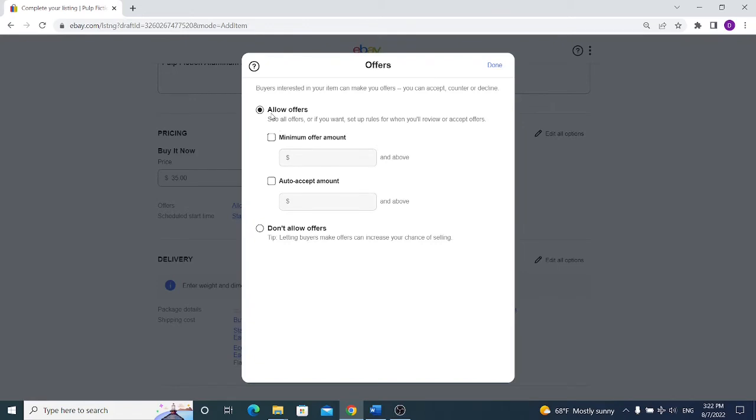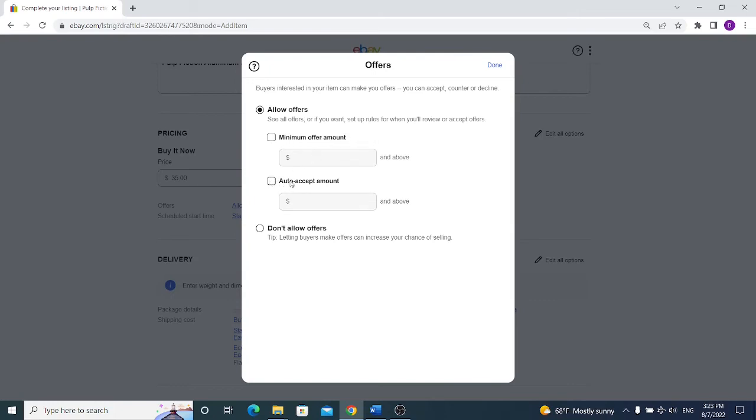When choosing this option you allow your buyers to send you best offer. It means that if you are selling this item for $35, one, two or some of your buyers may send you an offer that they want to purchase this thing for $30 and you can either accept it or make a counter offer and sell it for $33. You can also set the minimum offer amount and auto accept amount but I don't use it because I want to engage with my customers.